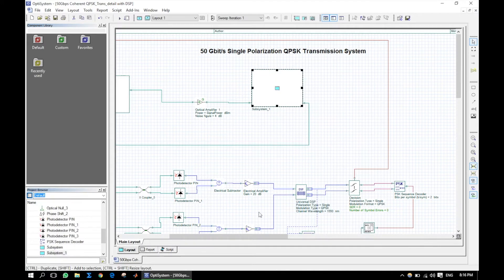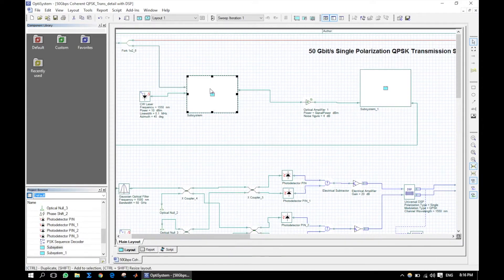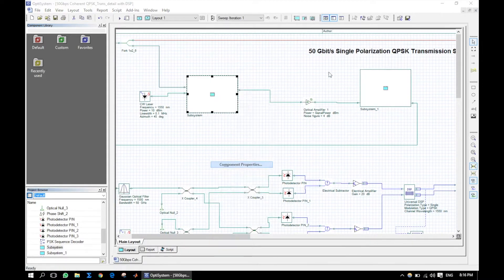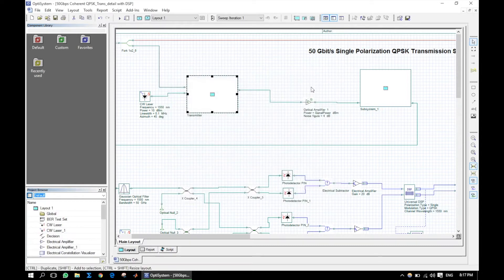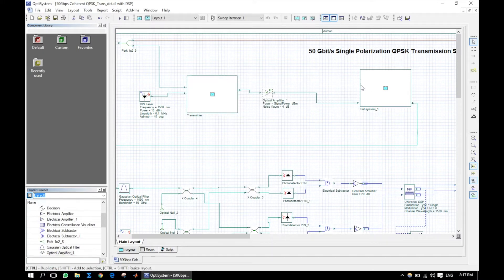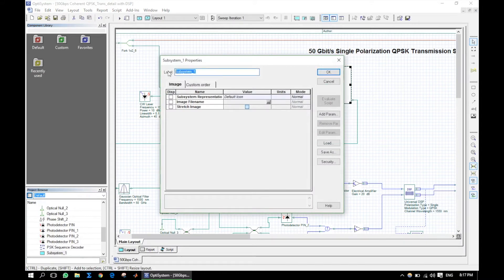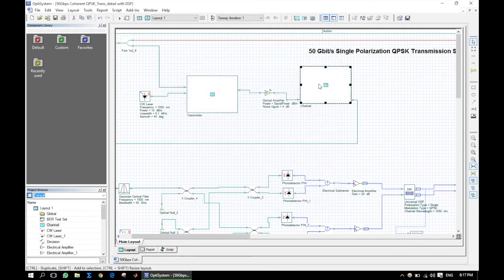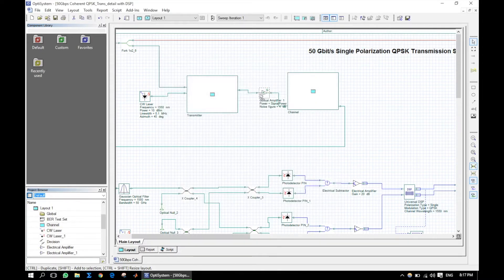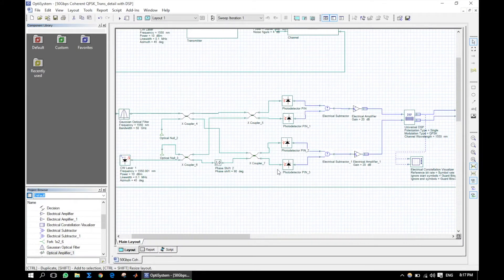Go to the subsystem property by right click and then component property, or by double-clicking the subsystem, and rename this system.